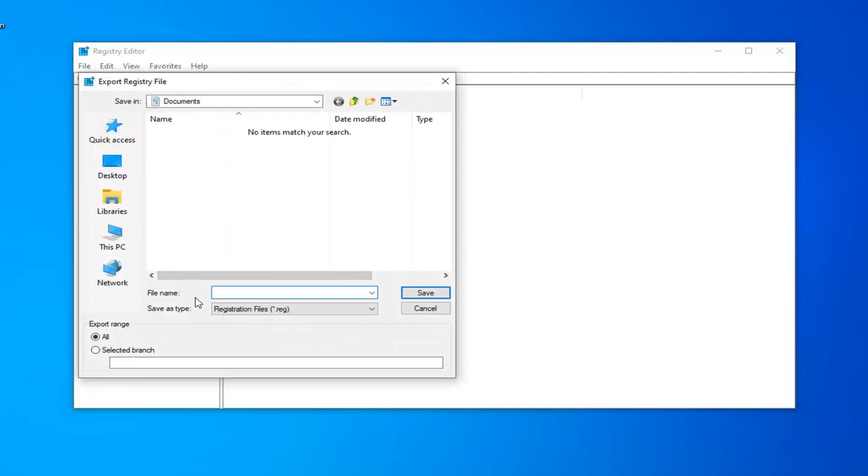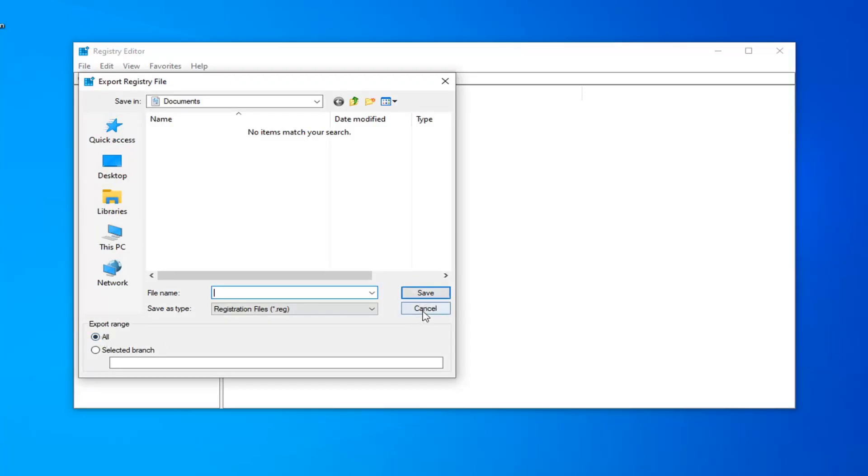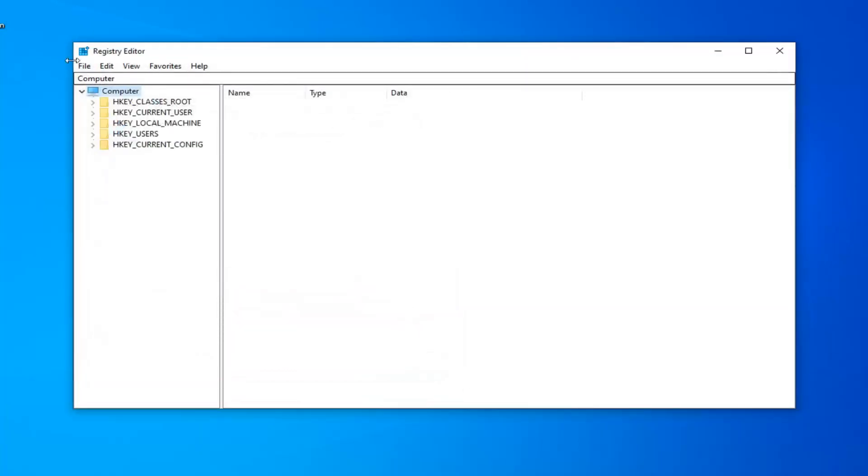For the file name, I usually suggest just naming it the date in which you're making the backup. Save in a convenient location on your computer and export range should be selected to all. Just go ahead and select the Save button to save the changes.